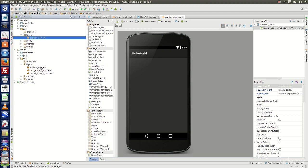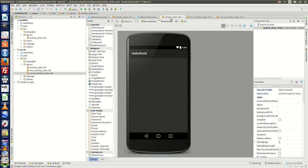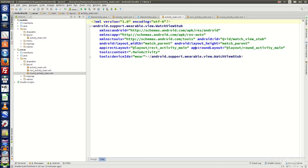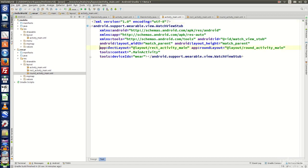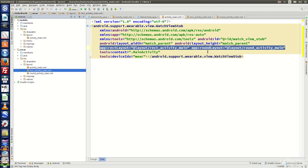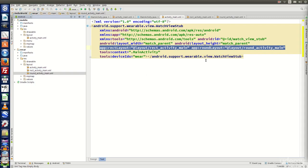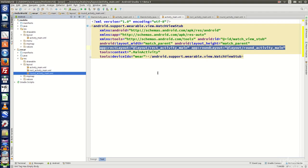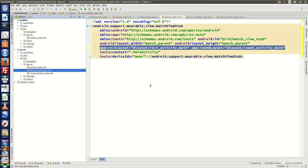Let's open the activity main.xml of the VR module and go to the source. Inside the source, a particular line refers to both the rect layout and the round layout. The rect layout refers to rect activity main.xml and the round layout refers to round activity main.xml. At runtime, only one of these files will be rendered, depending on the shape of the wearable device. If the wear device is round, round activity main.xml will be rendered; if it is square, rect activity main.xml will be rendered.